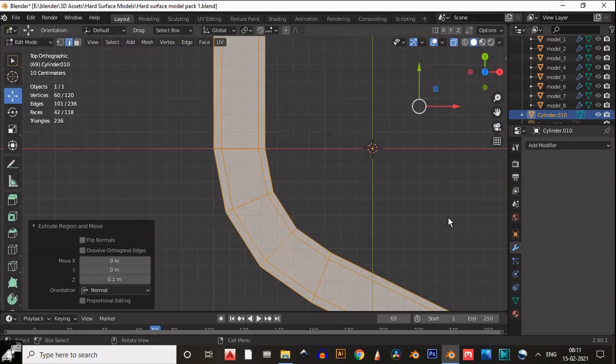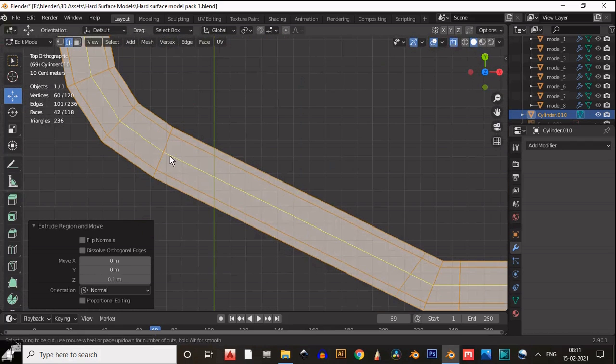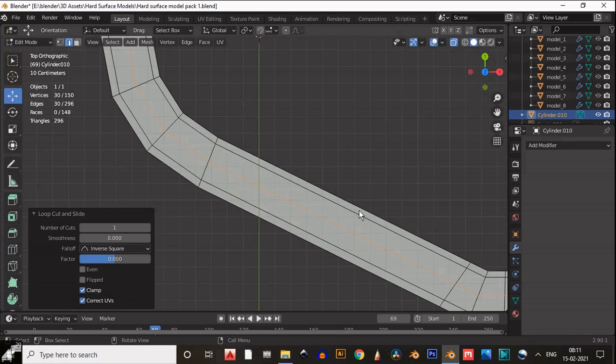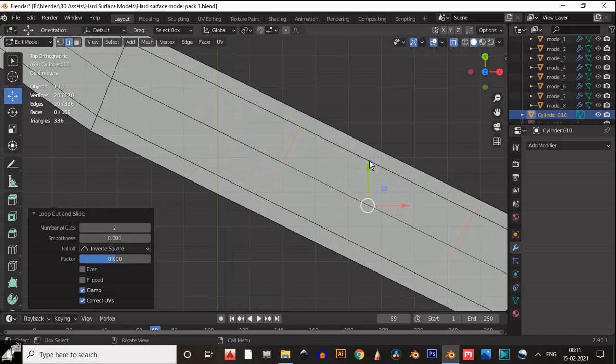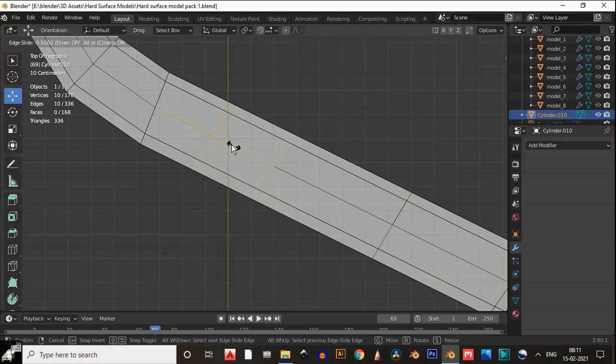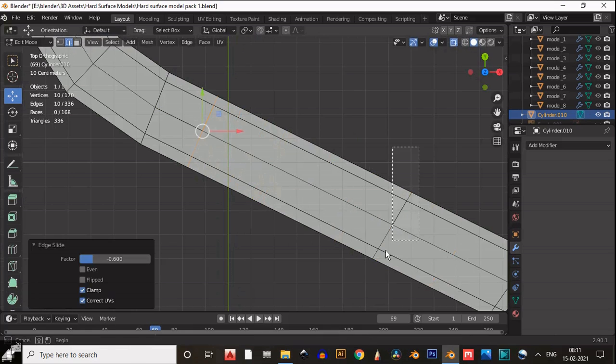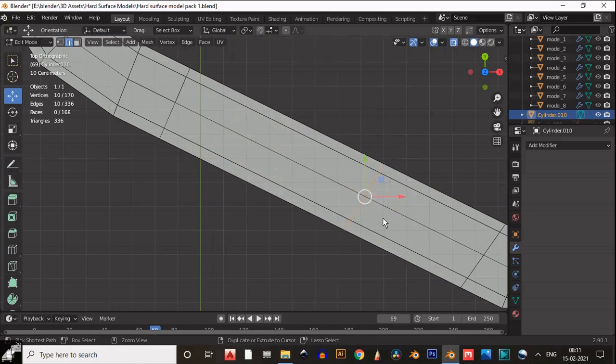You'll get something like this. Then add one loop cut at the center and two loop cuts here, then drag this loop cut into position.